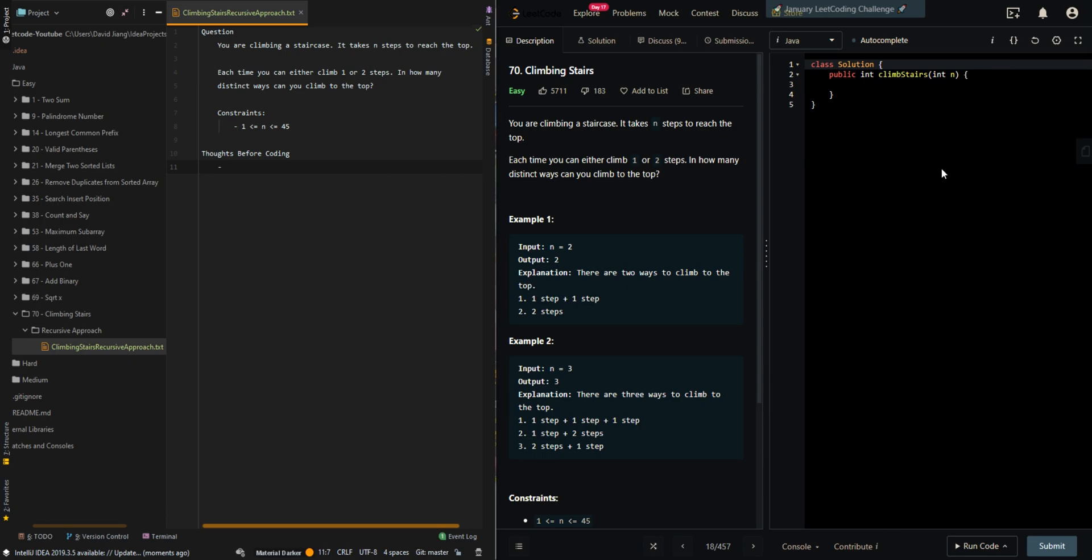In this video we'll be going over the recursive approach to climbing stairs. This will be the first video in a four-part series.